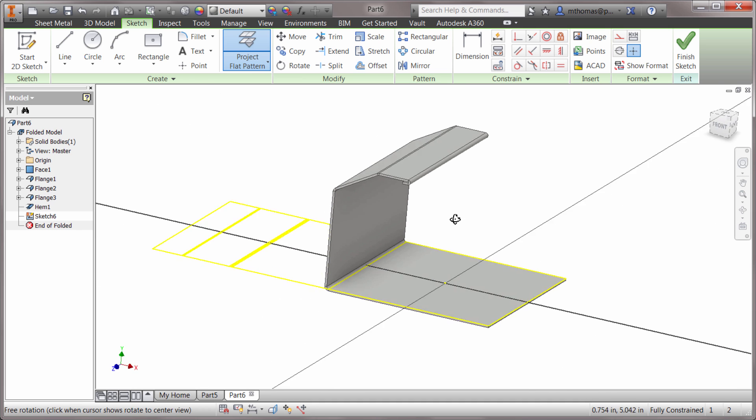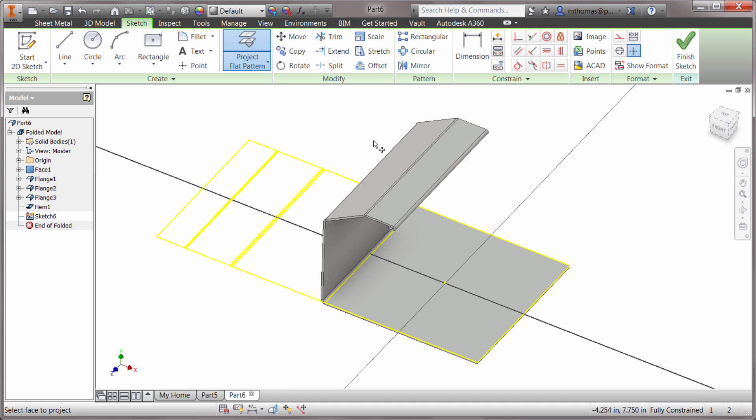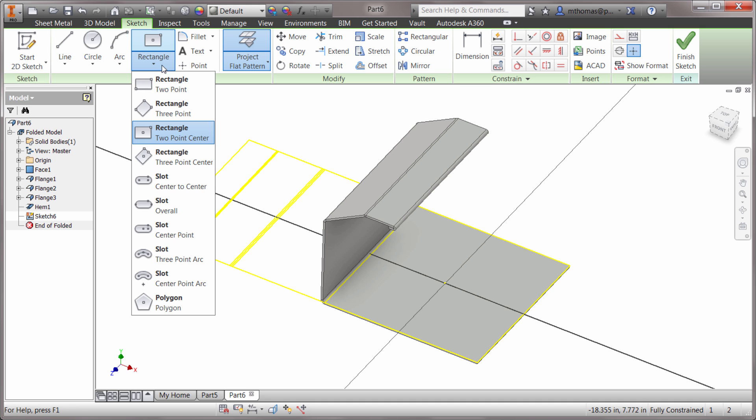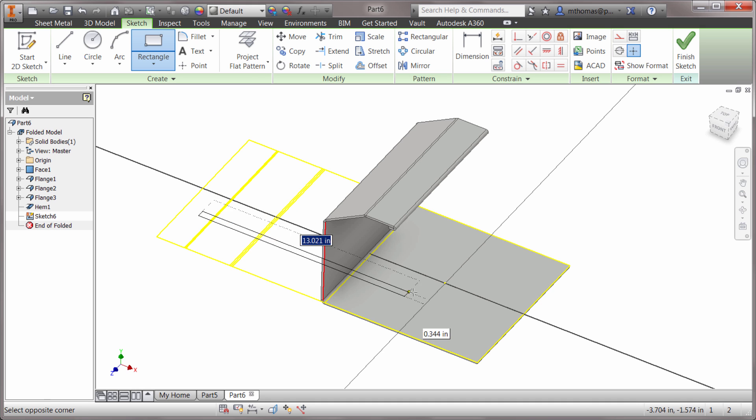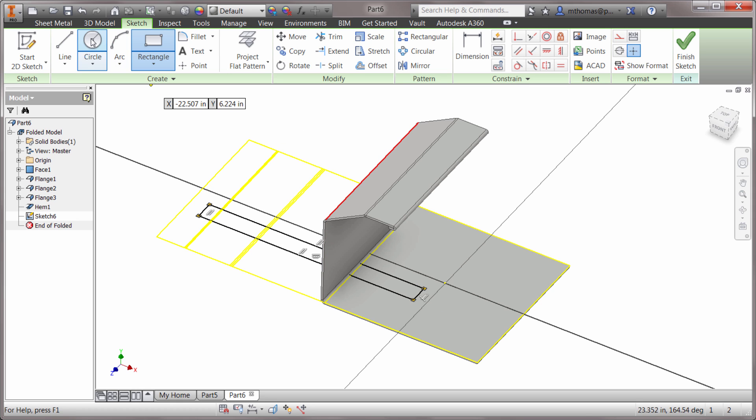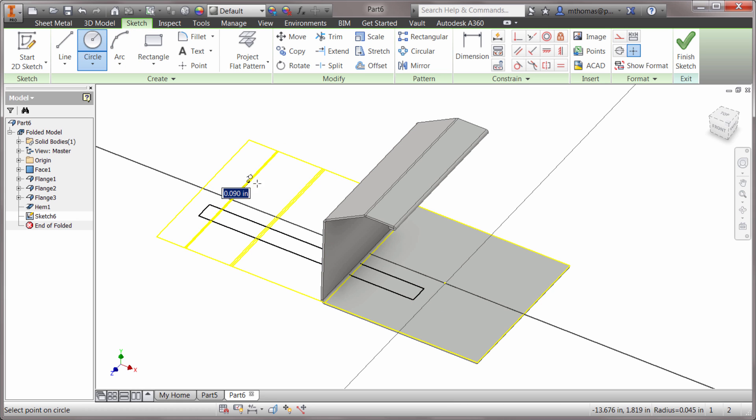Now I've got this associated geometry, so as my model changes this geometry will change with it. I'm going to drop in a two-point rectangle because I know what I want that to be, and I'm also going to create a circle because I want a circle to go right on to that bend line.